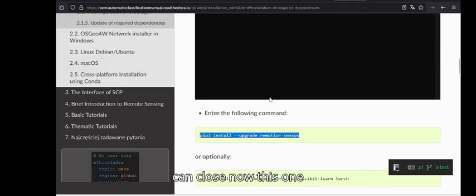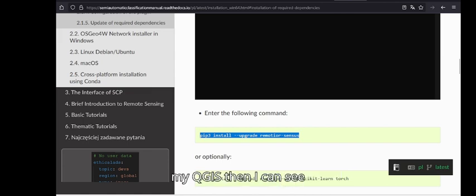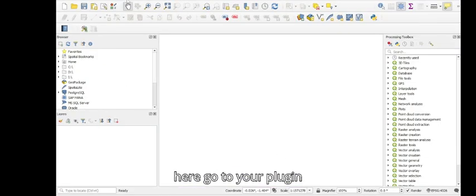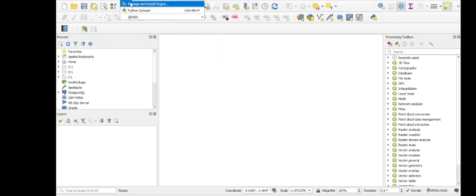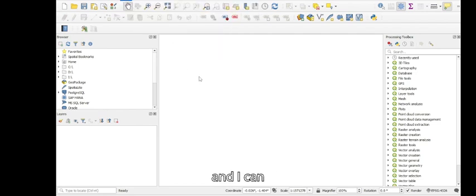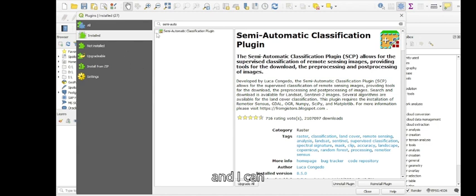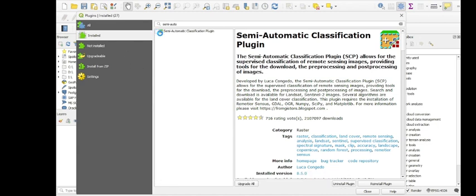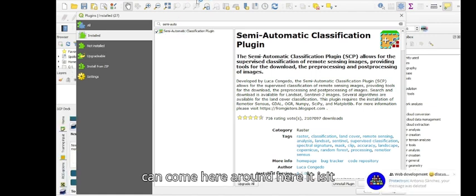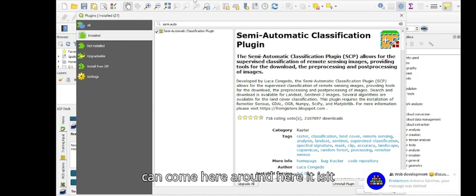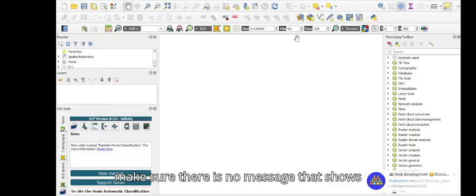I have to restart my QGIS. Then I can go to the plugin menu. I can check here - I have already installed it, but I want to show the steps. Here it appears and it says SCP. Make sure there is no message that shows the warning or the message about the Python problem.